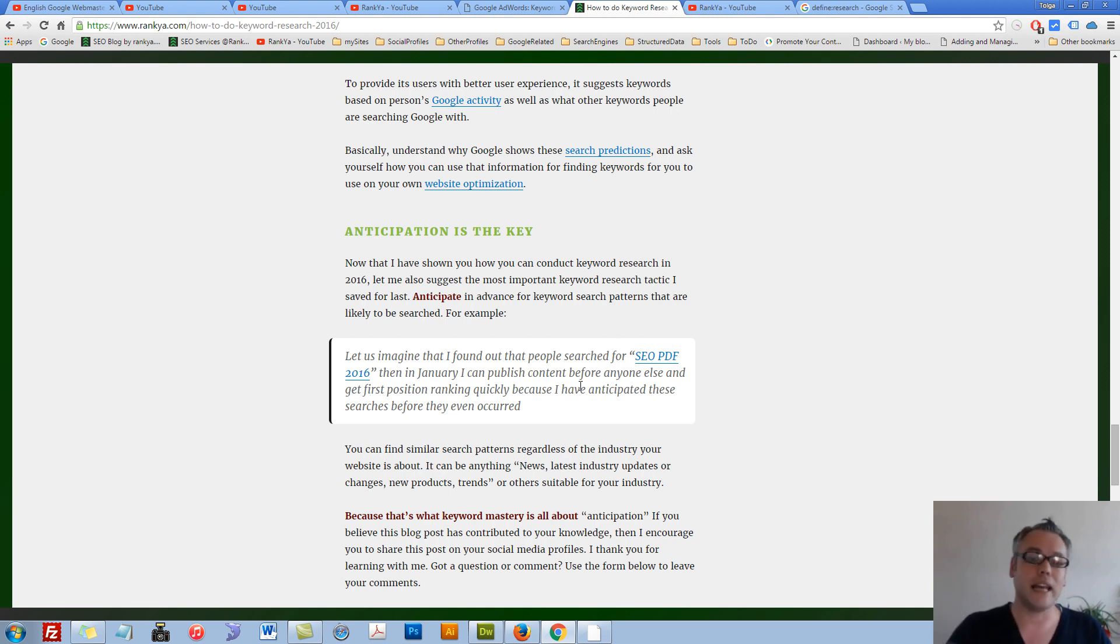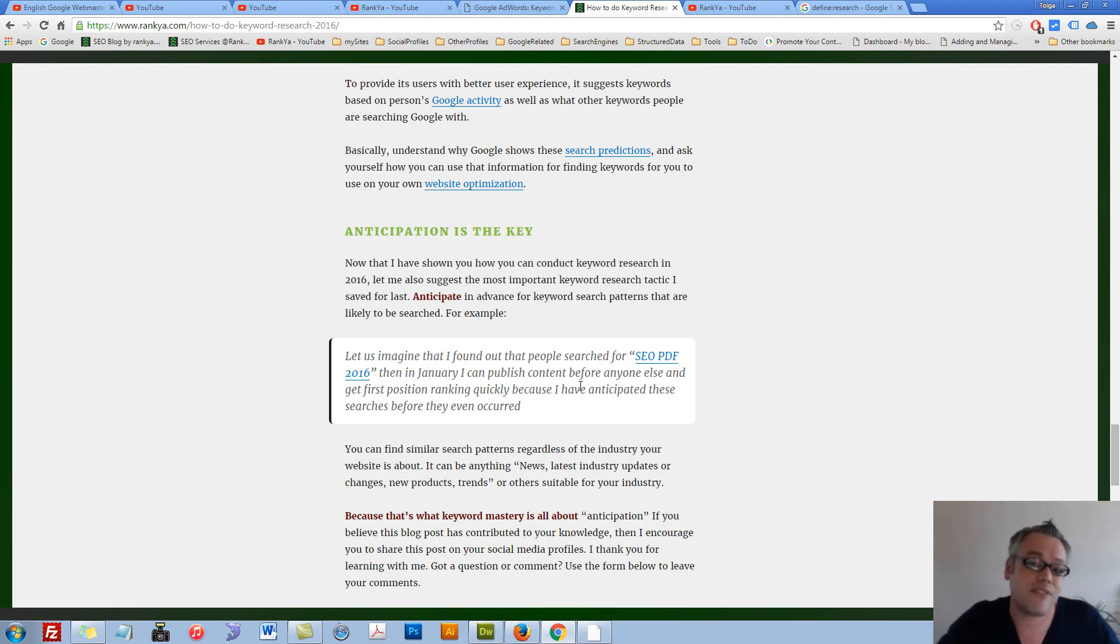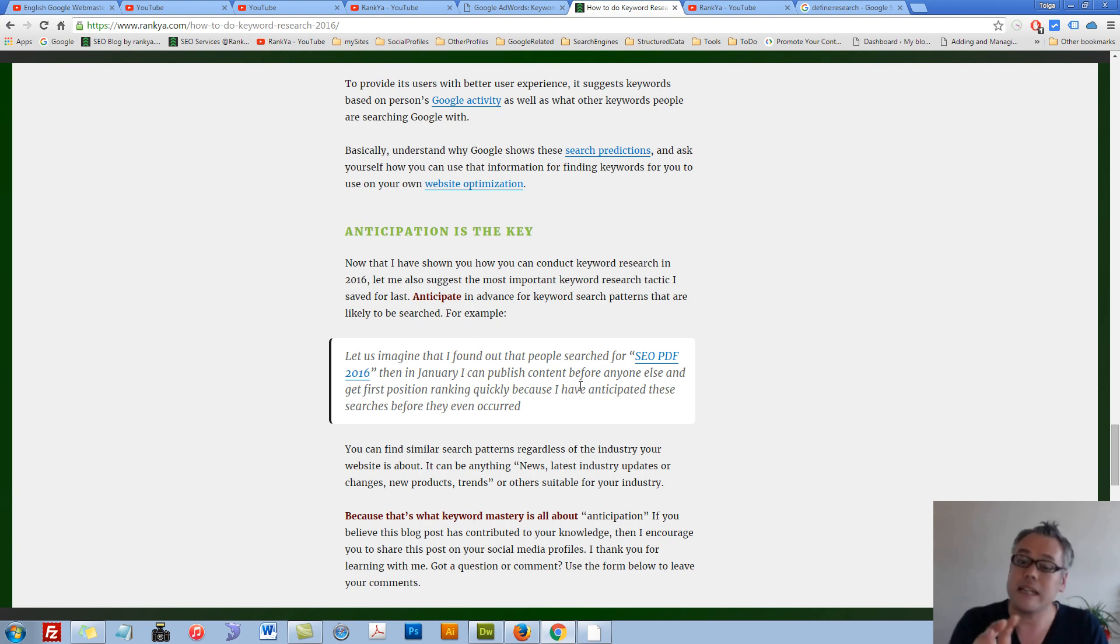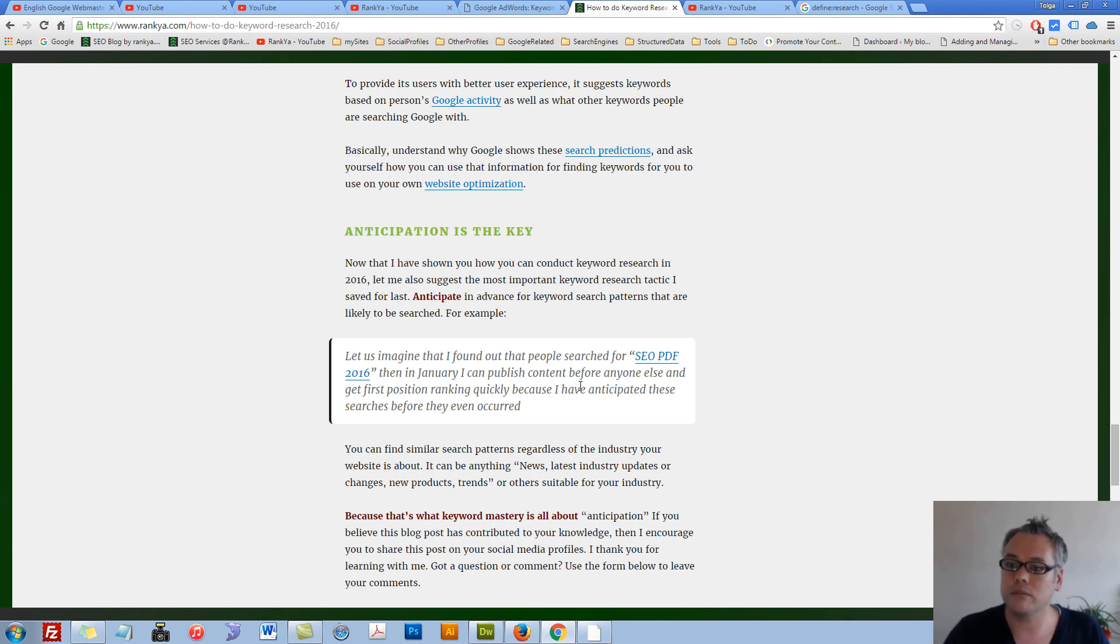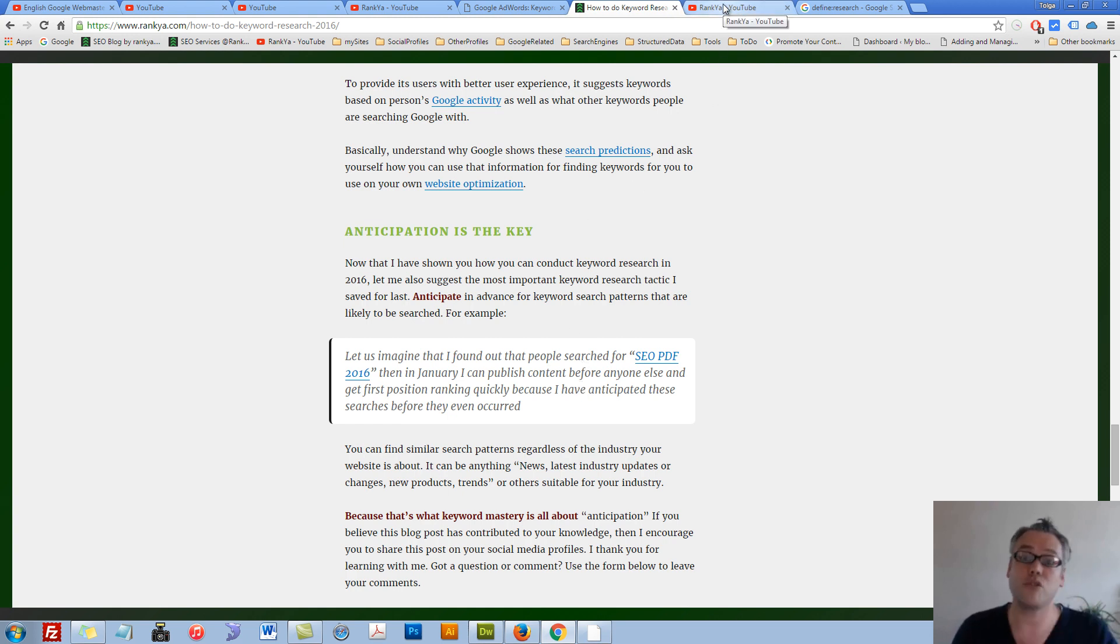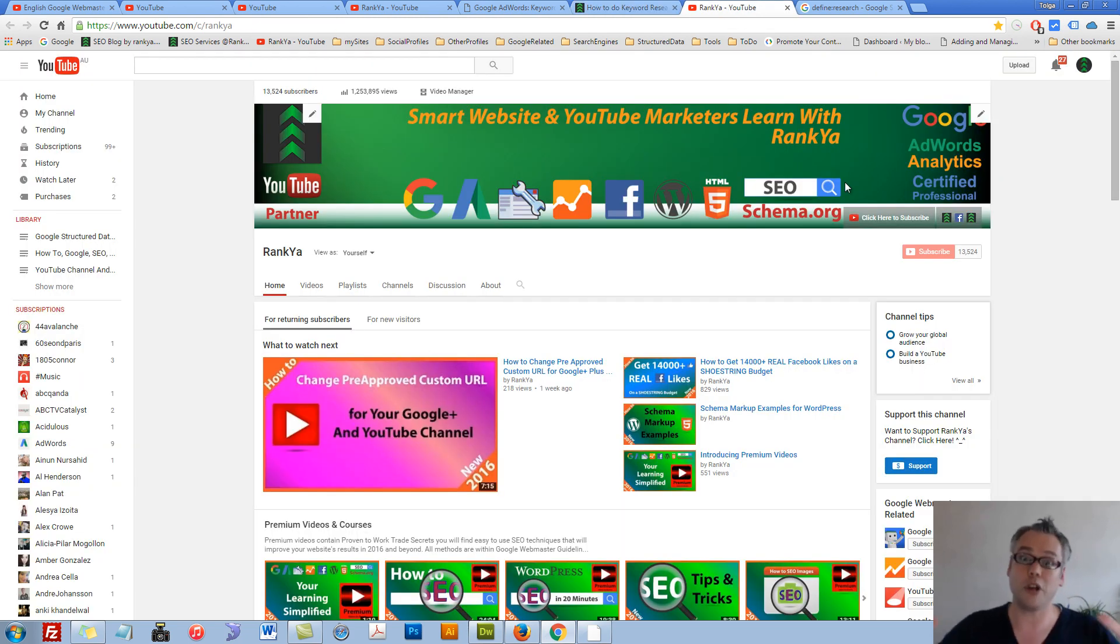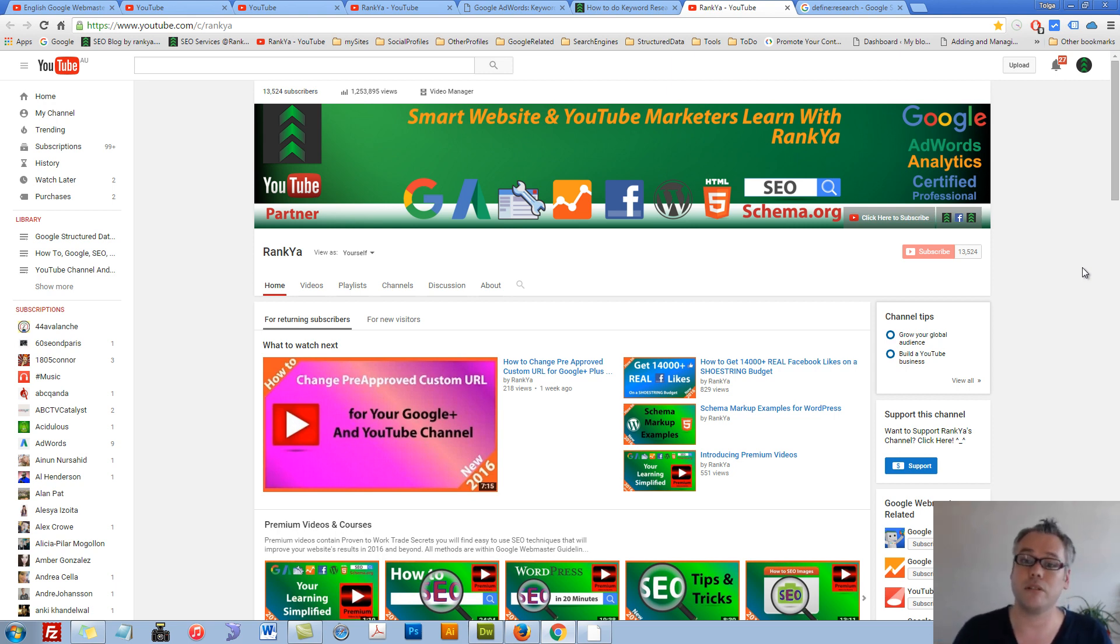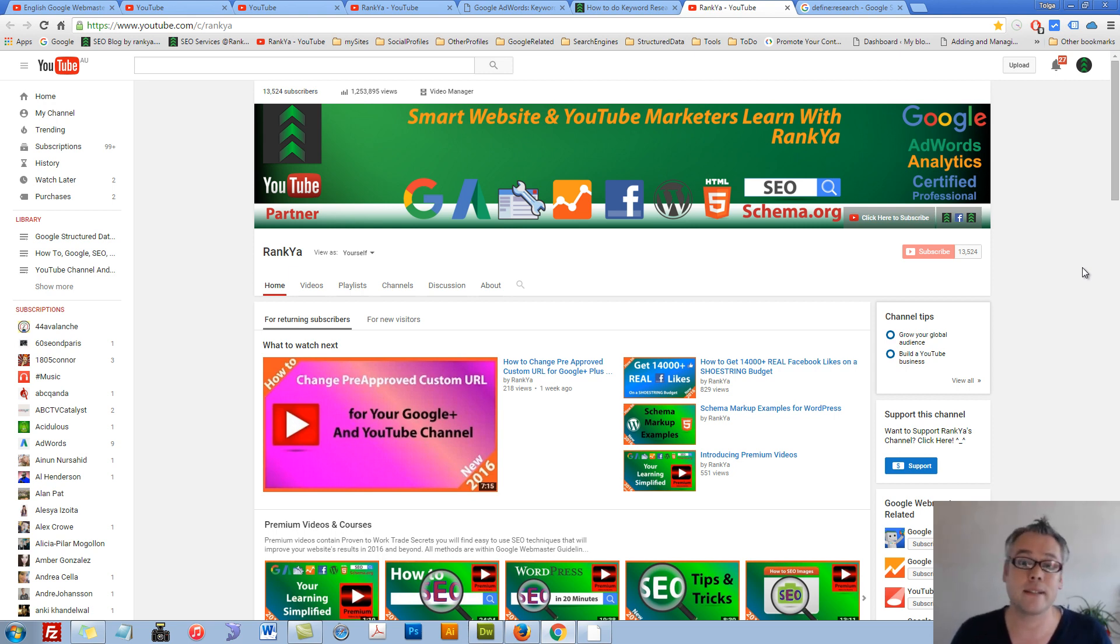At the end of the day, keyword research is very easy once you understand how to do it. When you master keyword research through all these insights coupled with anticipation, before long, whatever industry your website is about, you will dominate the internet scene. Thank you very much for learning with me. If you benefited from this video session, please give me a like and share this video. I'll talk with you in the next video session.